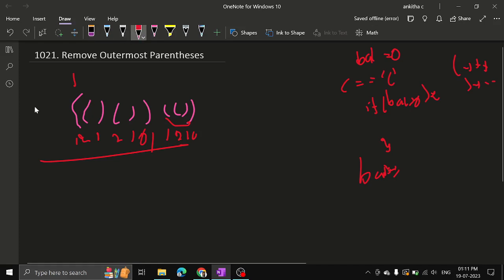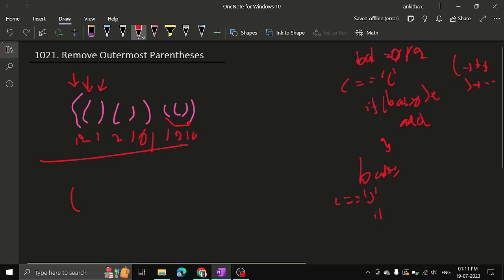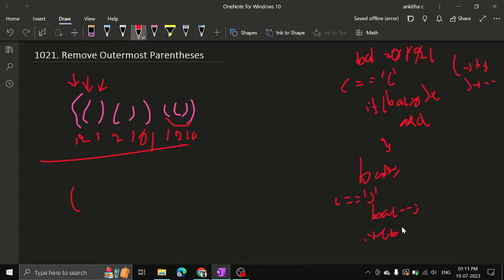Initially the pointer is at the start. Balance is not greater than zero, so skip to the next parenthesis. In this case it's also an open bracket, so balance is incremented. Now balance is greater than zero, so we add that character to the output. Increment balance again because it's an open parenthesis. Next, move to the closing parenthesis. For closing, we first decrement the balance — that will make it 1. Then we check whether balance is greater than zero. Yes it is, so we add that character to the output.